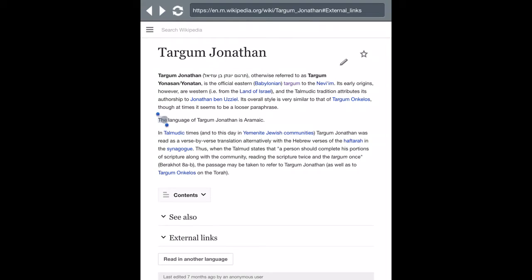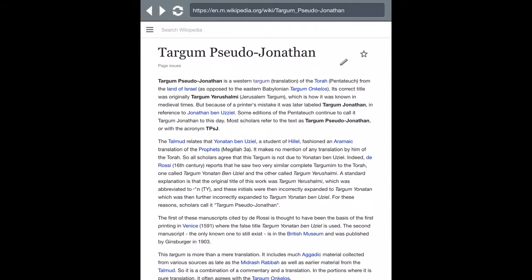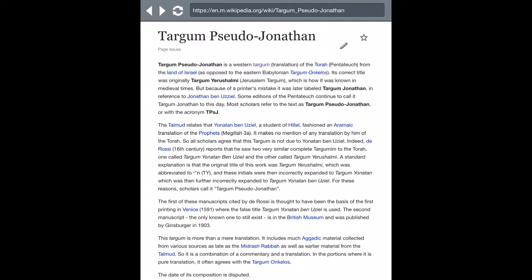The language of the Targum is Aramaic. That's why when you look up words in your Strong's Concordance, some of them are in Aramaic and others are in Hebrew. It was a language used back in the day during the times of Neo-Babylon. Again, same thing with Targum Pseudo-Jonathan.